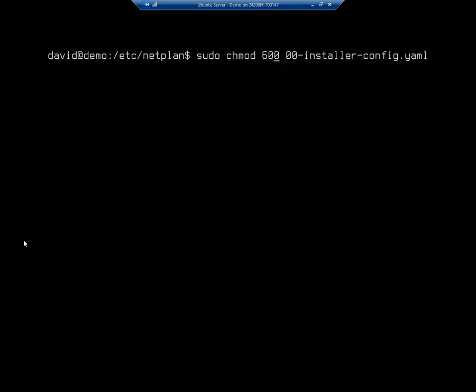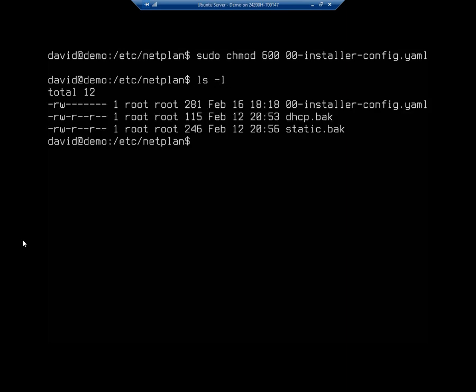So only root, only the root user can actually modify this or read this. So here's my netplan. The root has read, write. Nobody else has any permissions at all. sudo netplan apply.